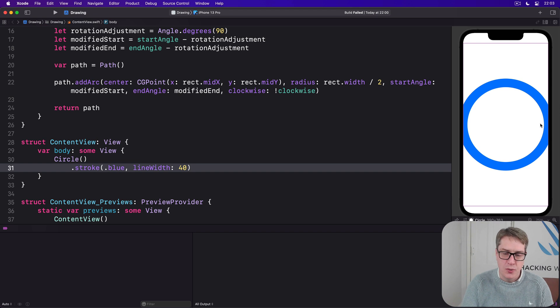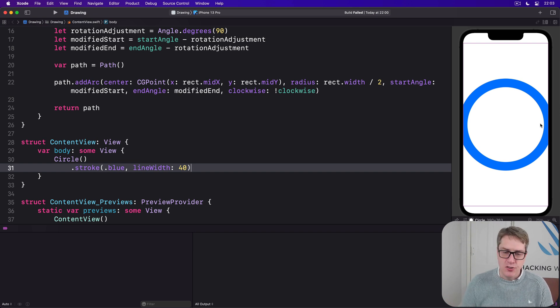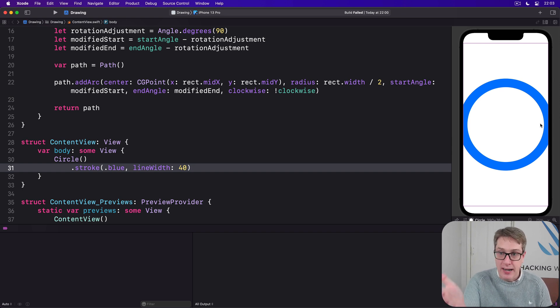This is what SwiftUI is doing for us. But it means when our shapes go to the very edge of the screen it means part of the border ends up outside the screen. We're clipping the edges of our shape.